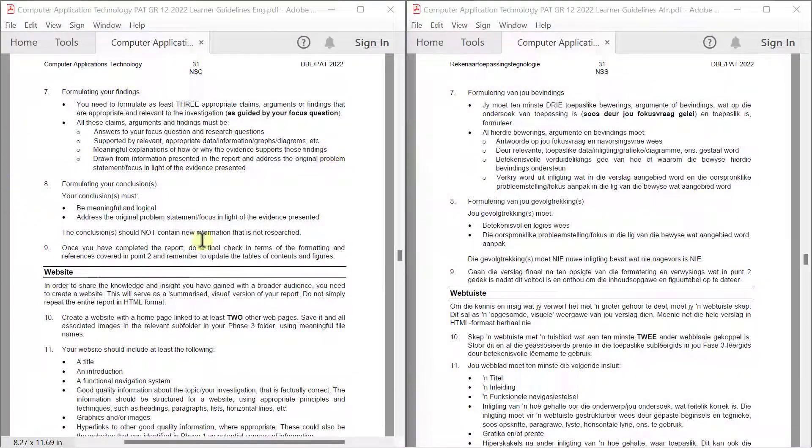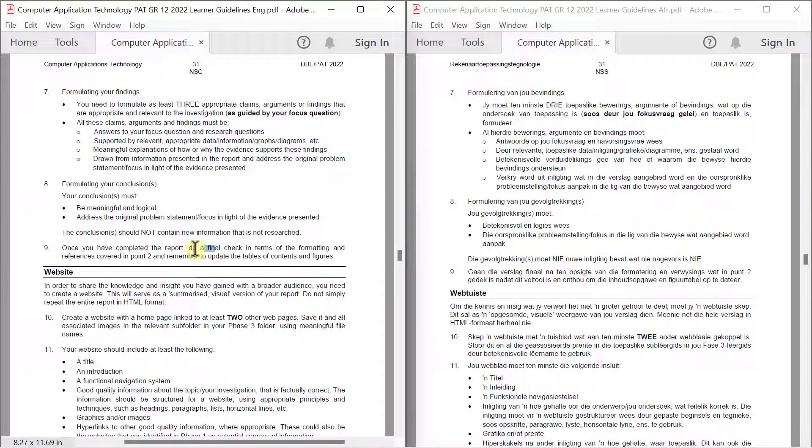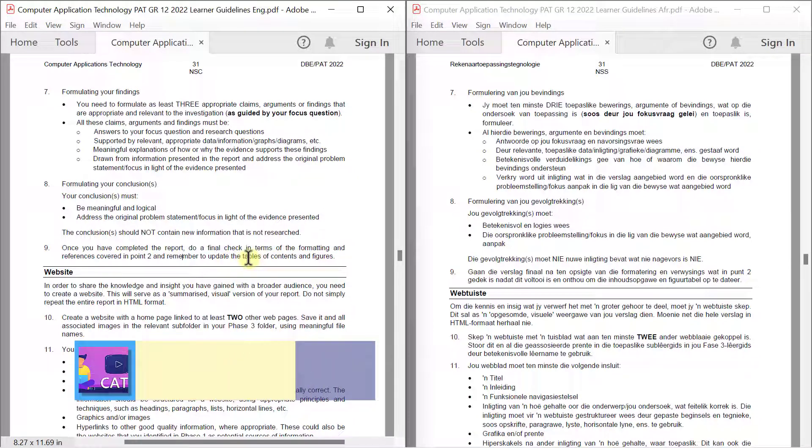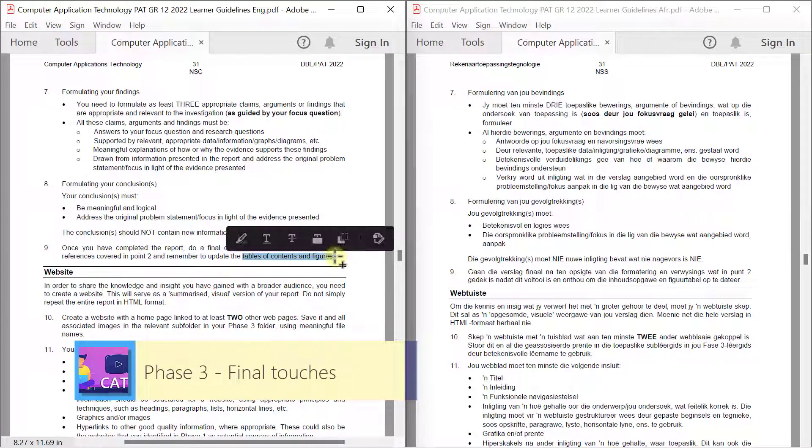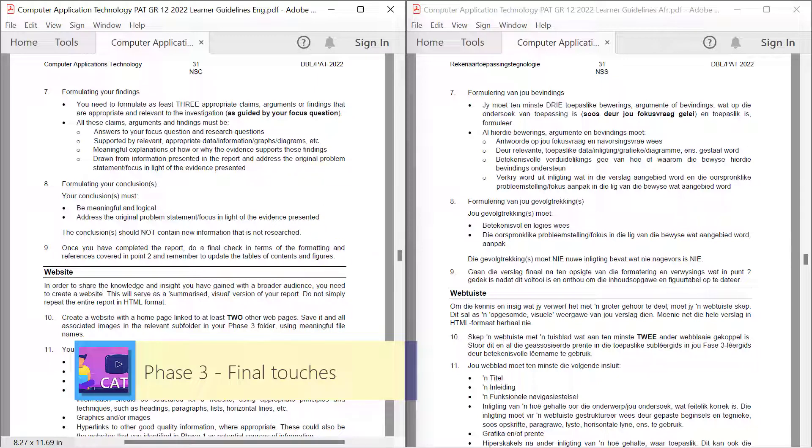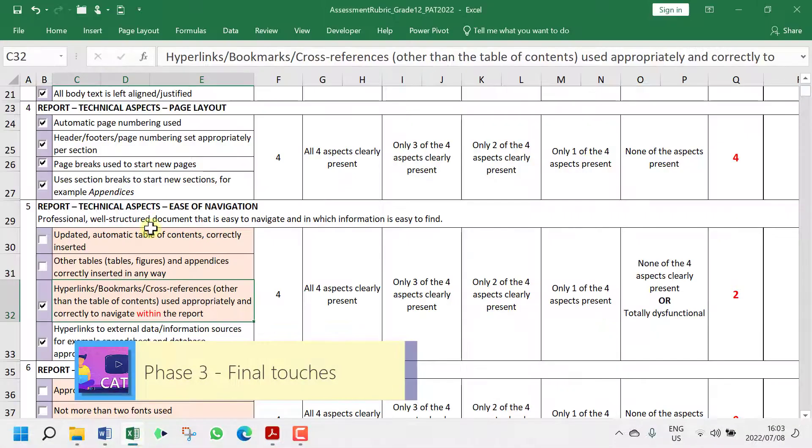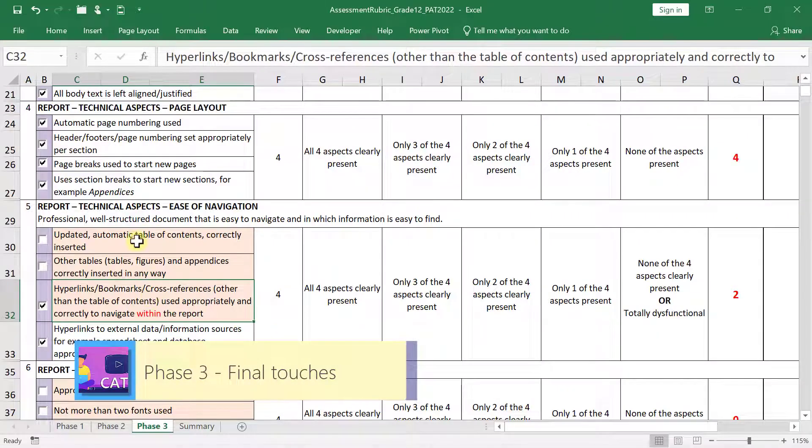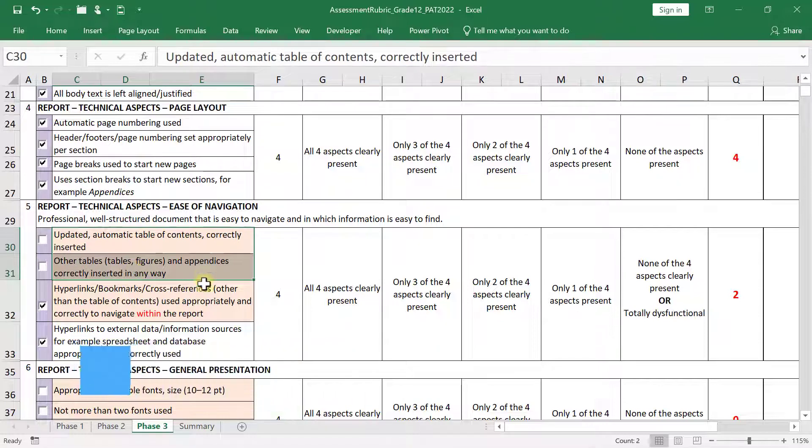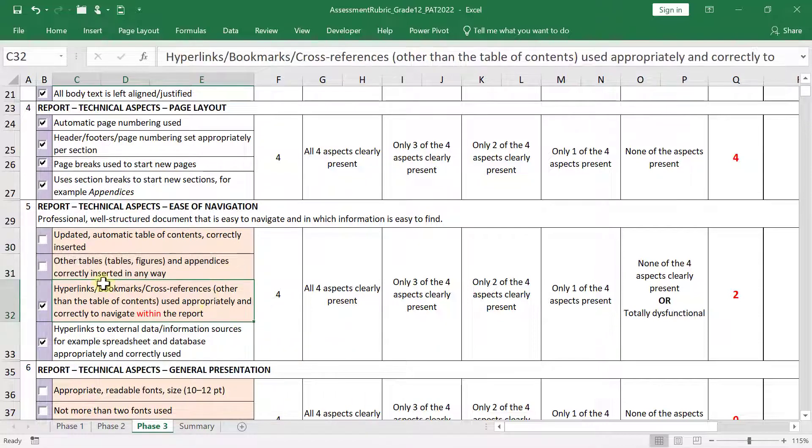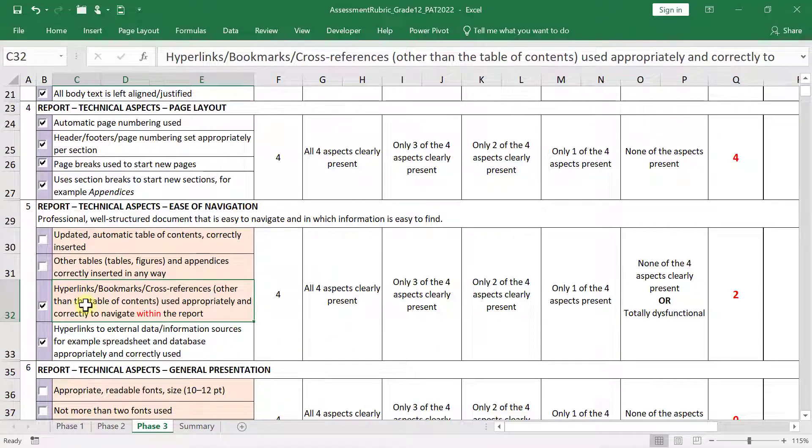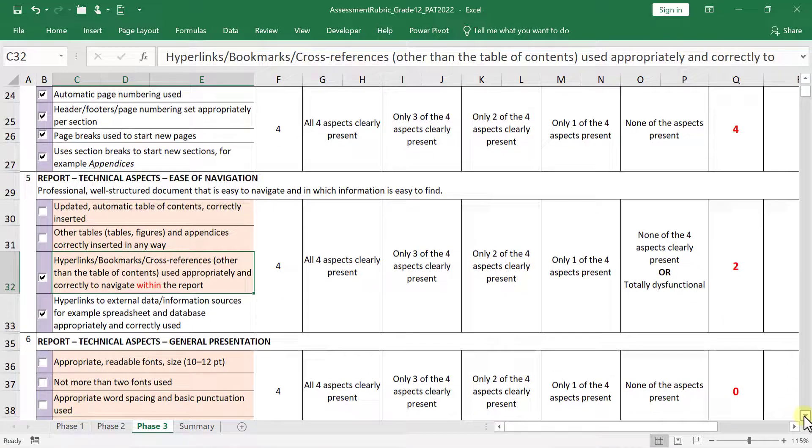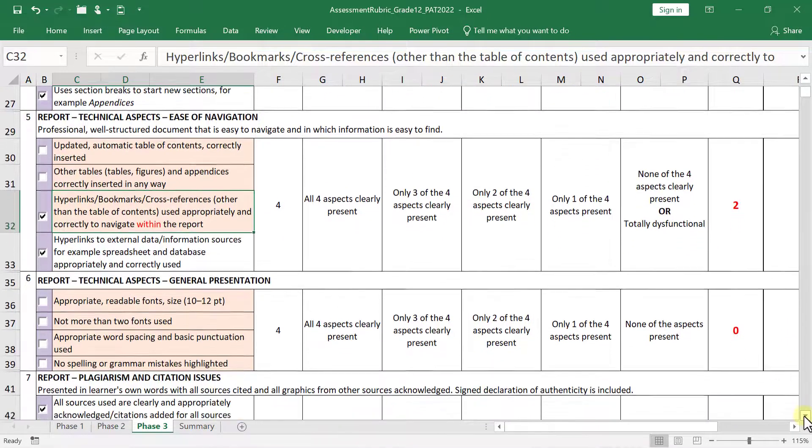All right, so now we need to do a final check in terms of the formatting and references, and then we're not going to update the table of contents and figures, we're actually going to insert one. So let's see what we need to do. We're going to do these two last. This one I've already ticked off but I just want to double check that we've done this correctly and I want to maybe suggest something else we can do to be safe.